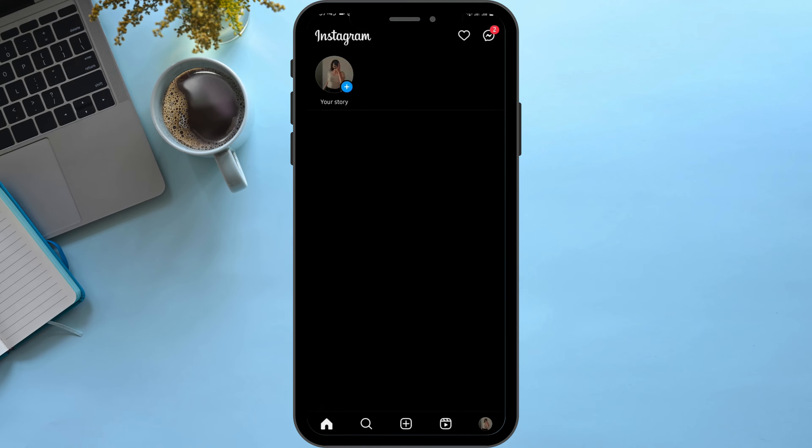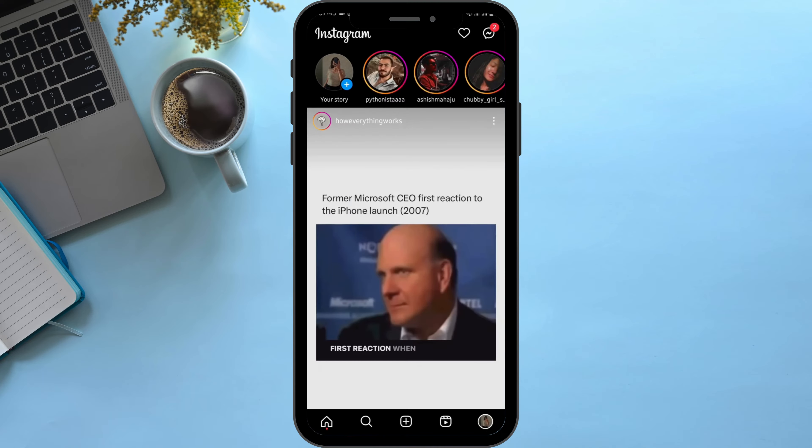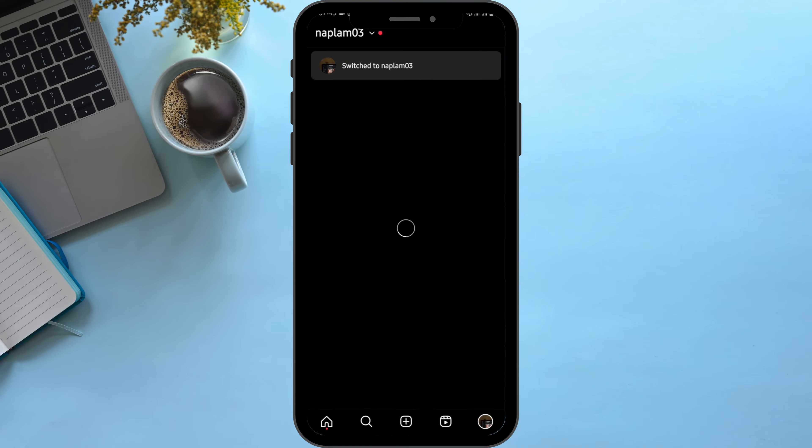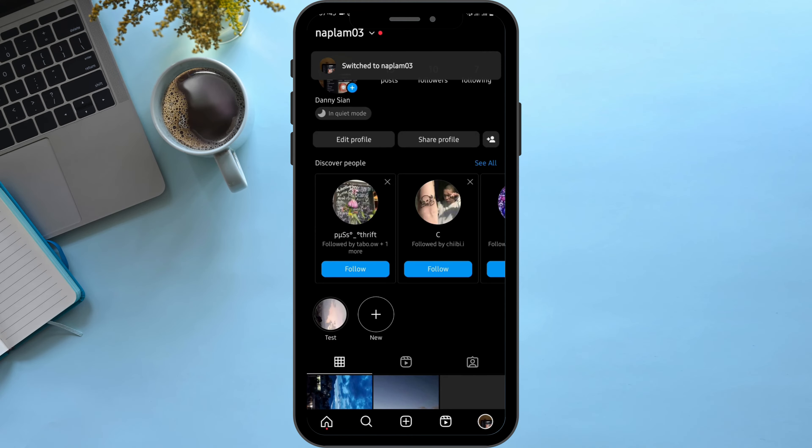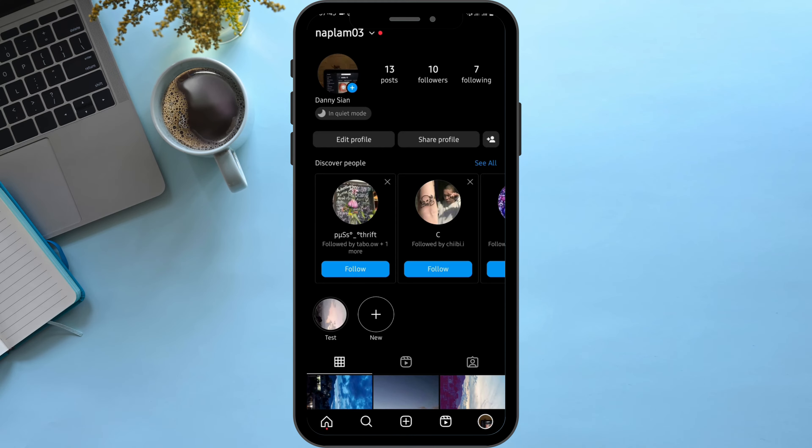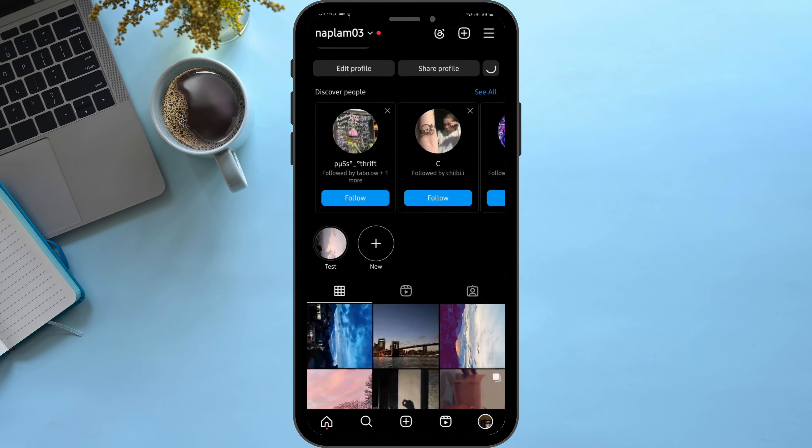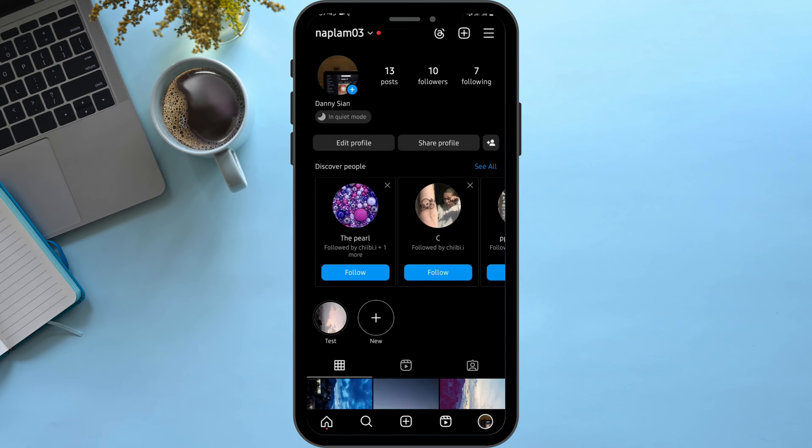on open and get logged into your Instagram account. Tap onto your profile on your bottom right. Now, first of all, in order to see the achievements, you have to change your account to a business or professional